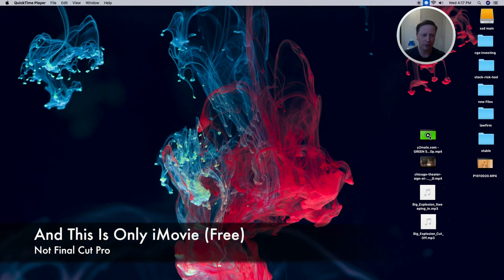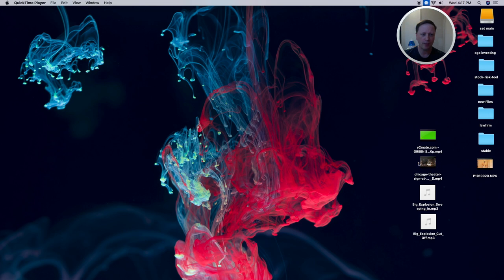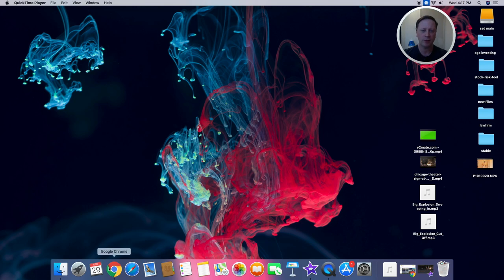I basically have a green screen file which you can get on YouTube. I have another HD movie which I just grabbed off of a clip, and I'll show you where I got that from. I have a couple sound files which I got from YouTube, and that's really it. The very first thing I did is I grabbed a couple different files.